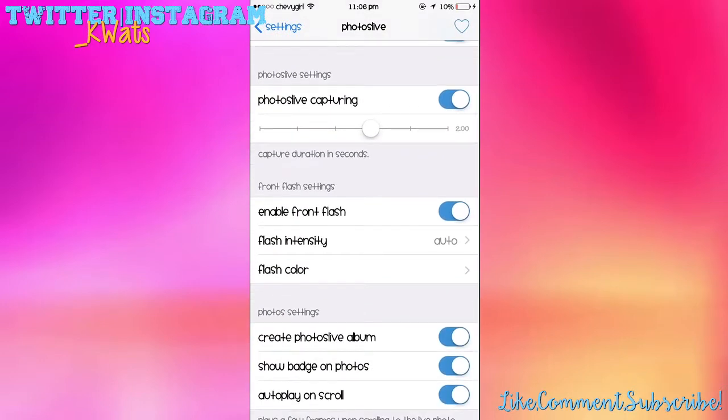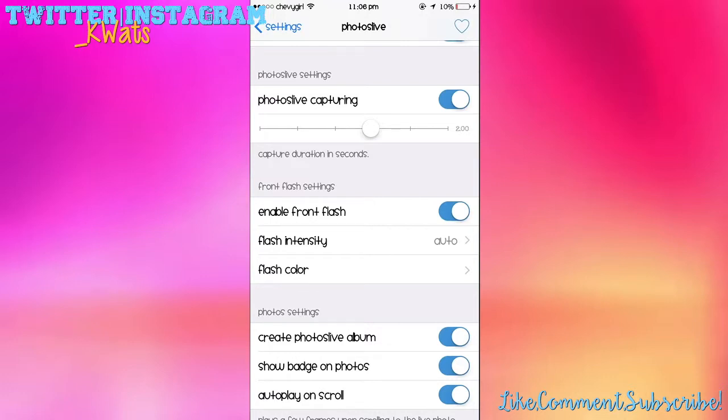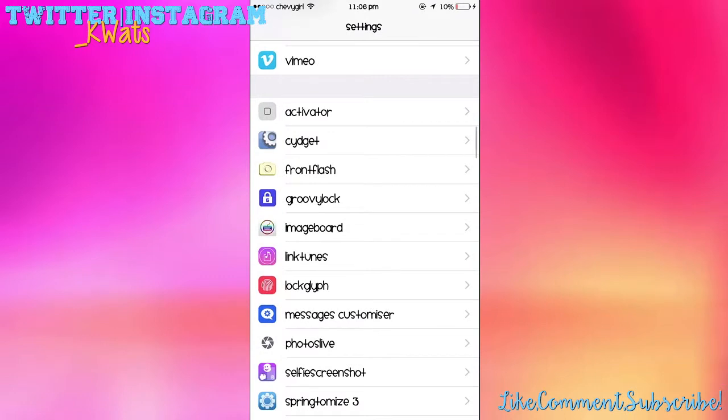So I will show you how that works. There's also a separate app if you don't want to do Live Photos and aren't interested. They also have a separate app called Front Flash where you can just do front-facing flash, but I think the front-facing flash in Photos Live is a little bit better quality than that tweak. But nonetheless, they both work.